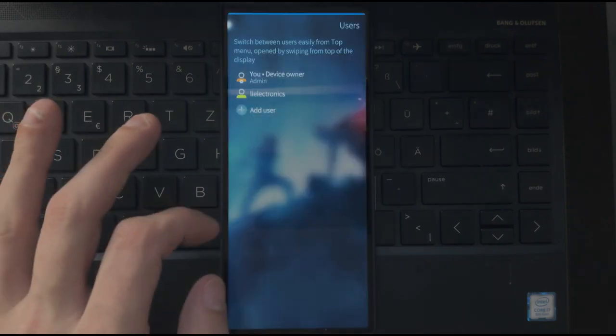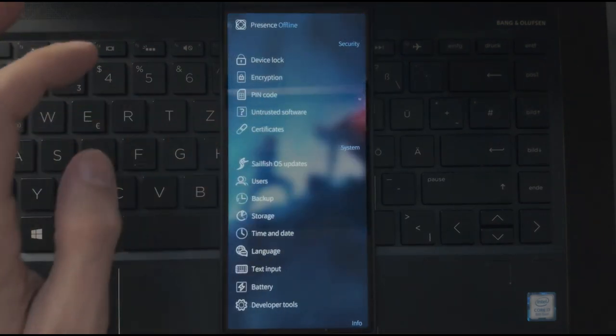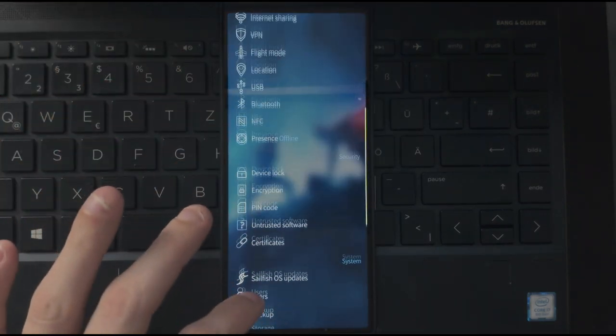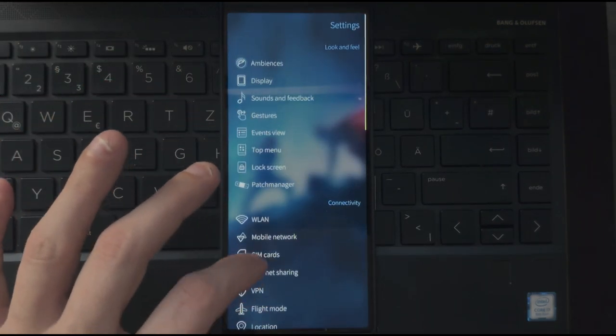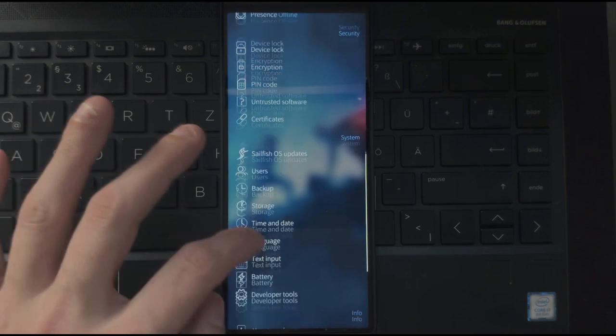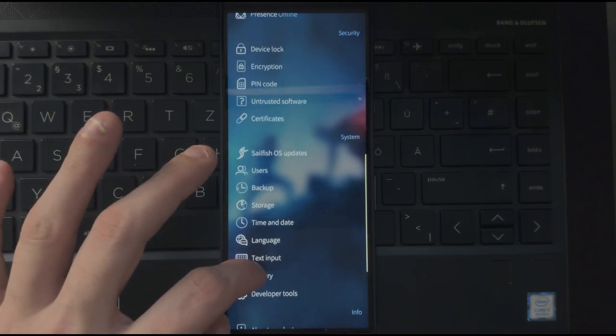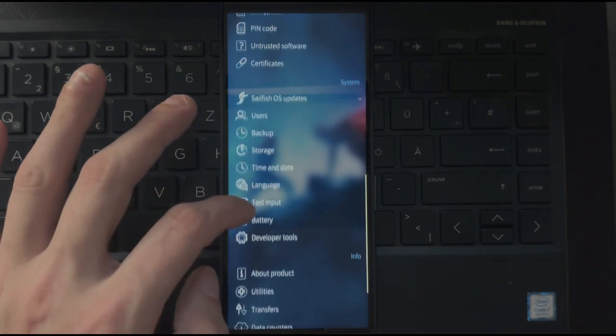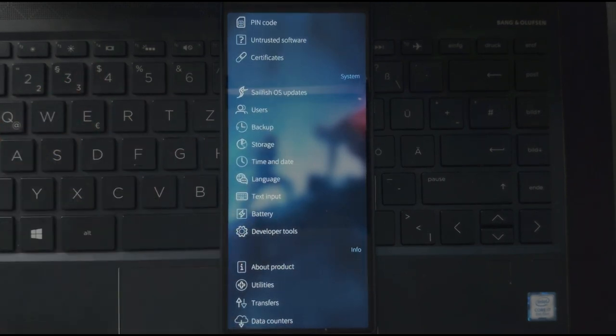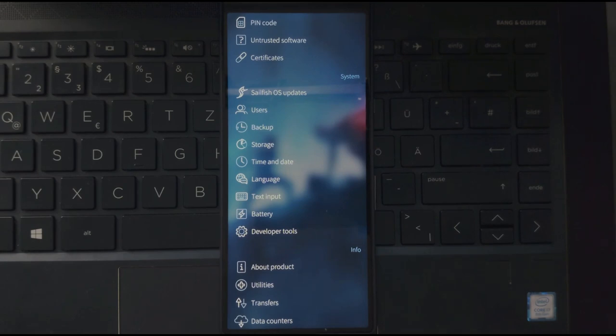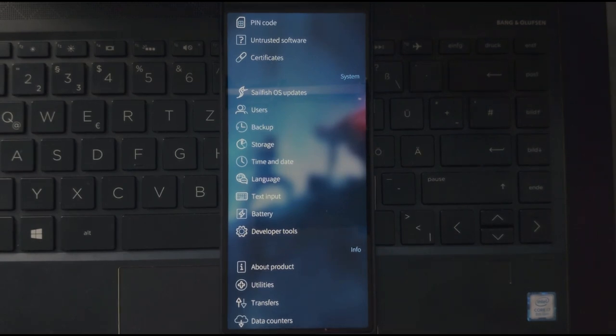If you go in here, you can see this entry. Developer tools only available on your device owner's user. This is not available for normal users.